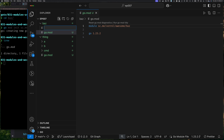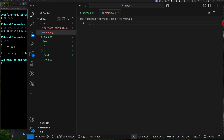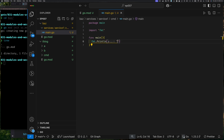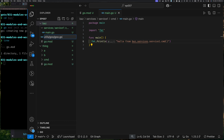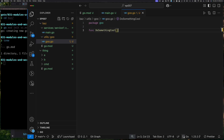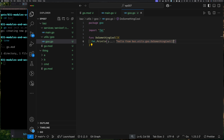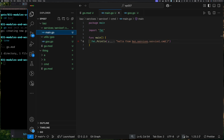Now I'll create a main.go inside 'baz'. I'm pretending that in this module 'baz' I have a bunch of services — a particular service with a command. I'll call it 'service one' with a 'cmd' directory containing main.go. I'll write some simple code. I'll also add another file inside 'baz' — a 'goo' package with a 'goo.go' file, package 'goo', with a function 'doSomethingCool'.